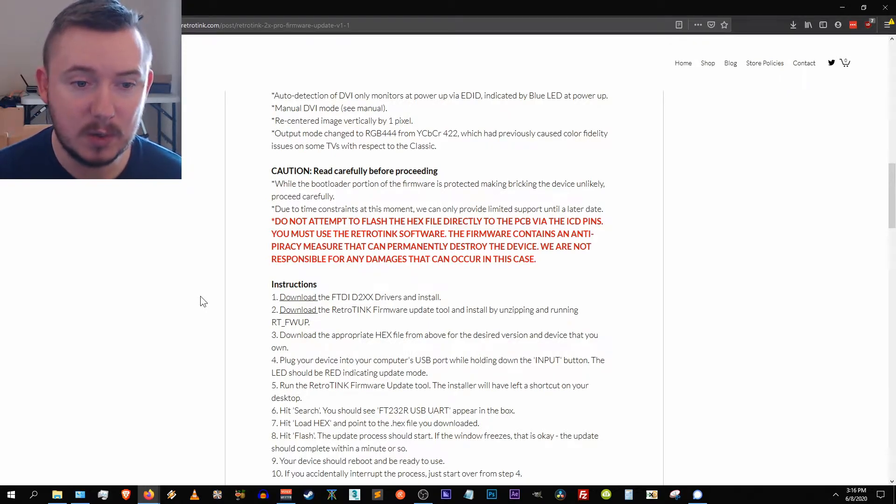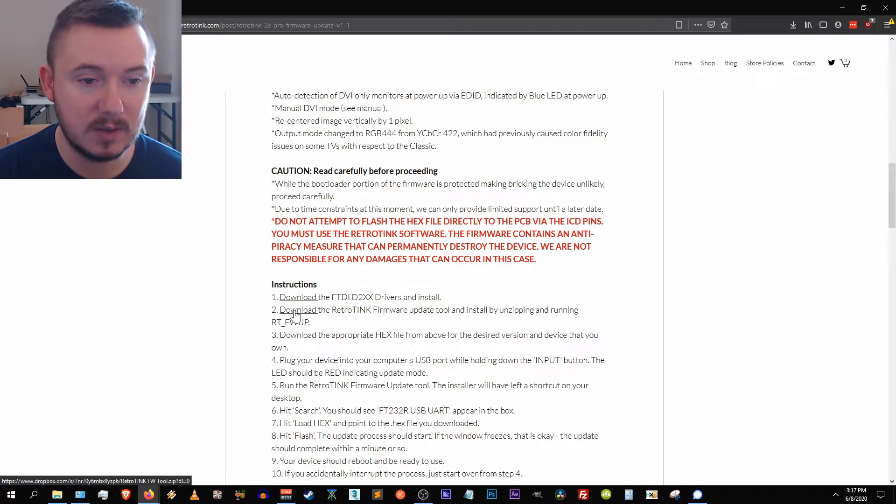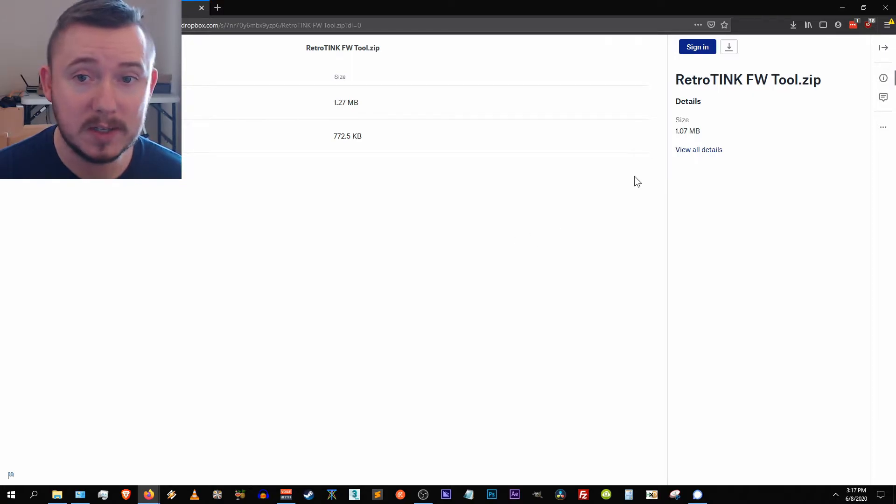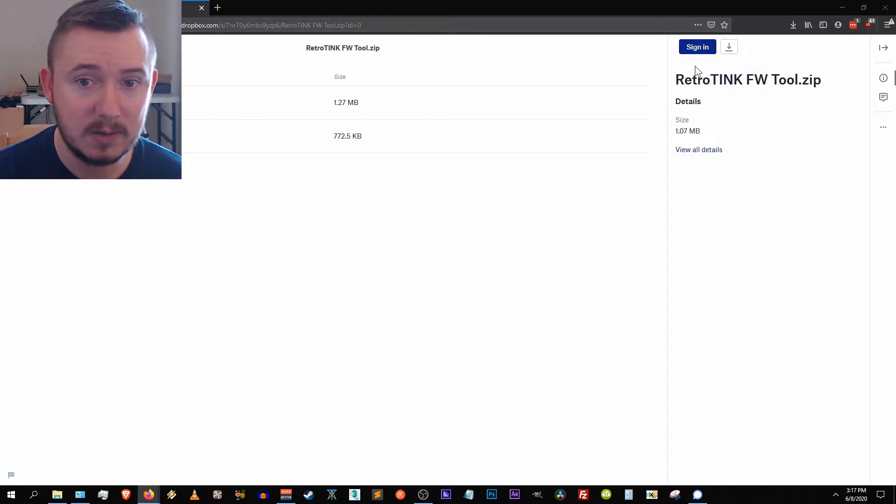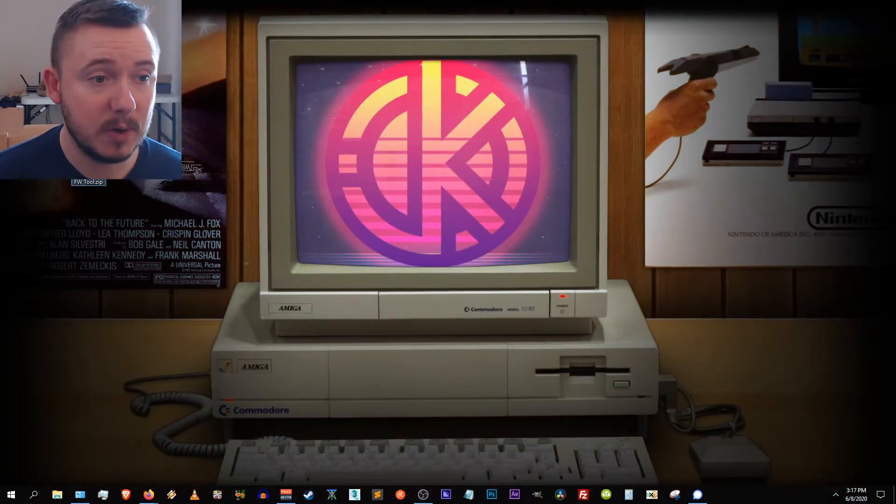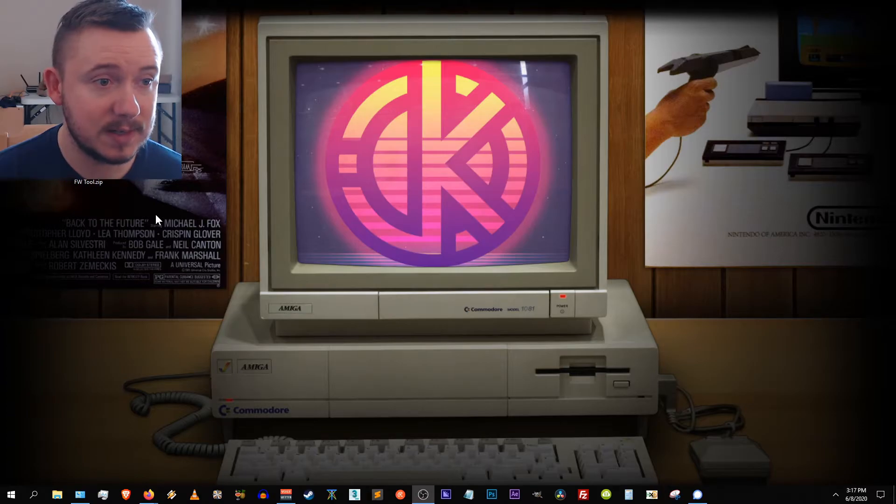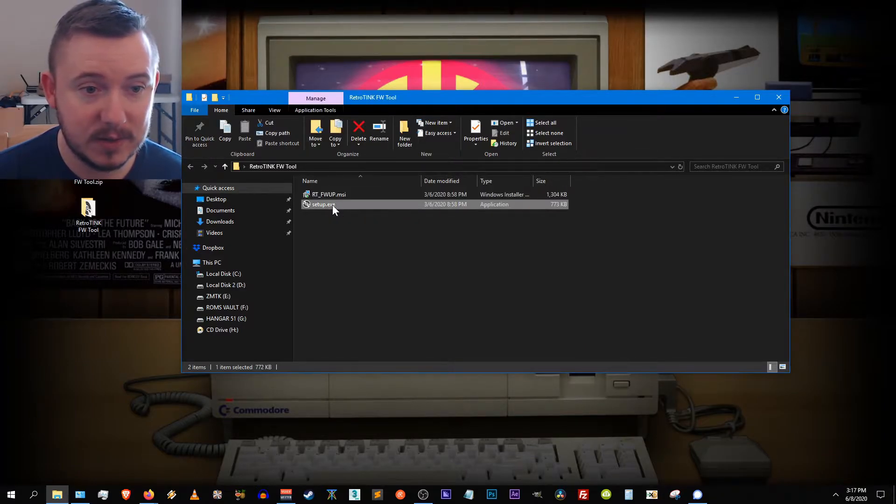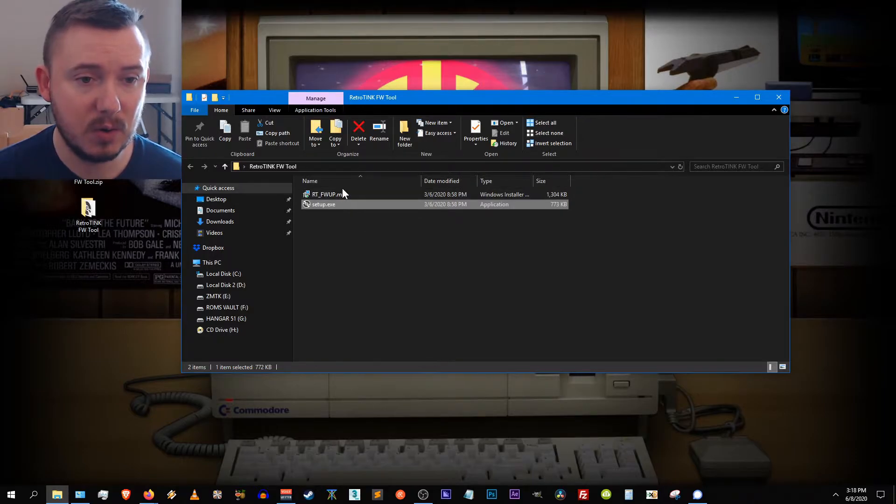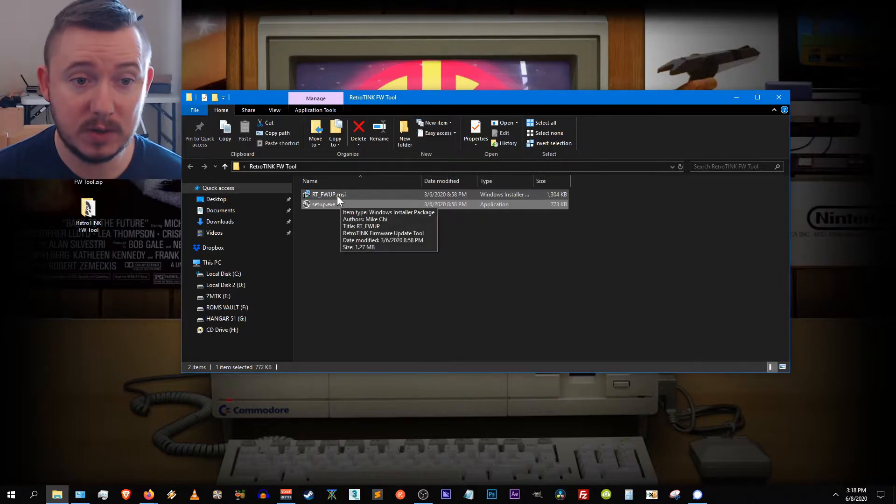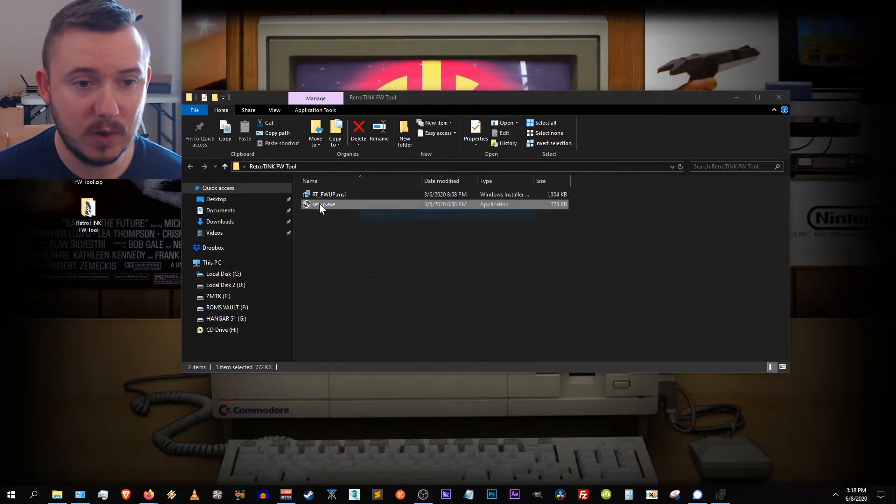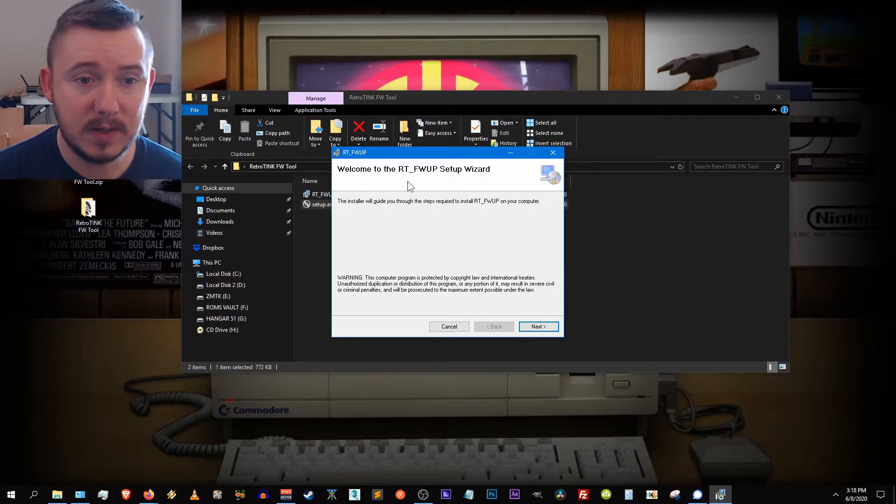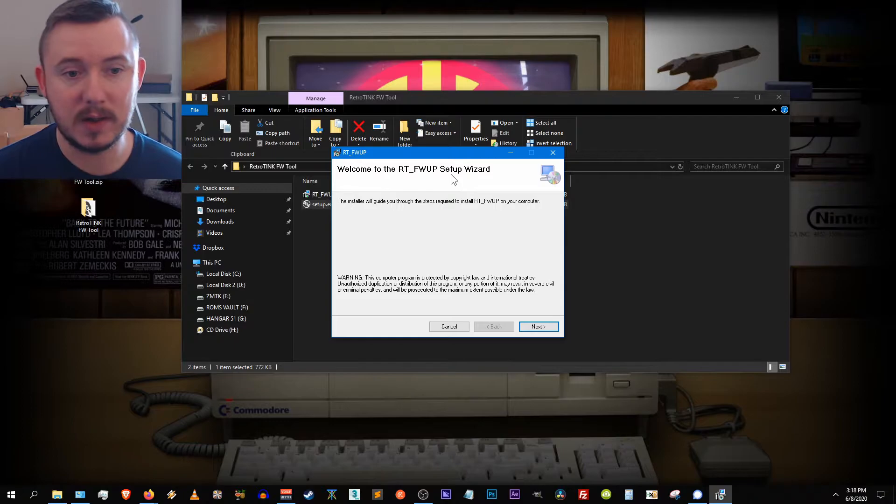We'll go back to our instructions here and see what's next. So two, download the retro tink firmware update tool and install by unzipping and running rt underscore fwup. So let's do that now. All right, it brings us to a dropbox page. So let's download the contents. Direct download. Save it. Here's the file on my desktop. I'm going to right click on it again just like the last one and extract it to the desktop. We'll bring this over, open up the file folder. There's rt fwup, there's a setup here. So this is a newer version of the firmware, so I assume that the setup is going to use the msi file and this is all from Mike Chi himself, so I know that it's safe. We're gonna run the setup file here.